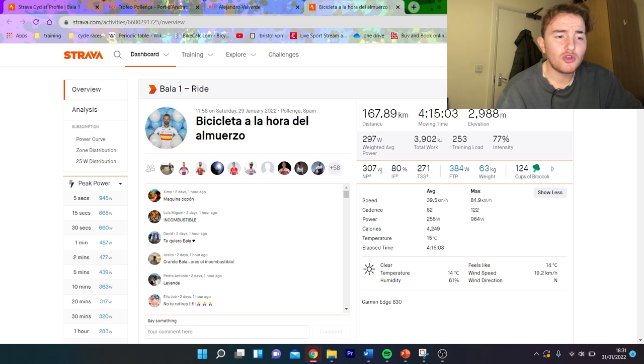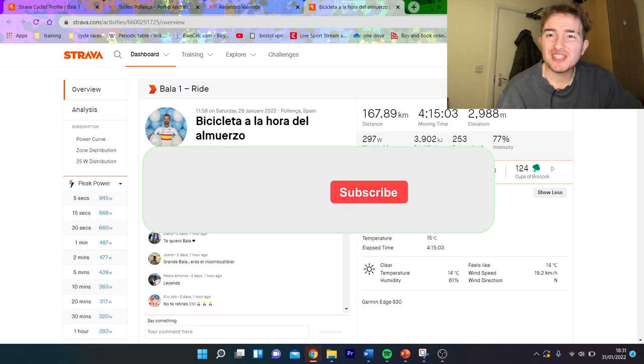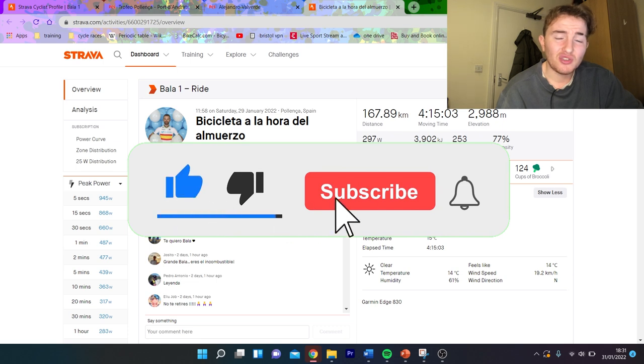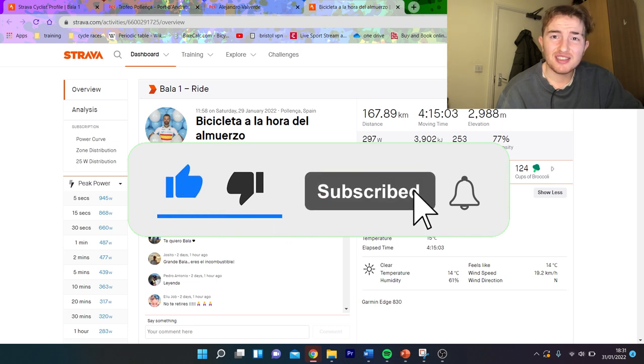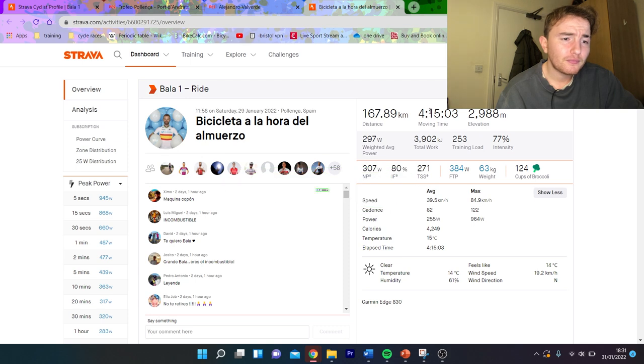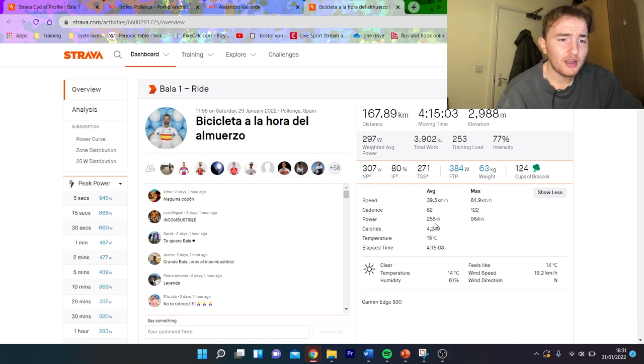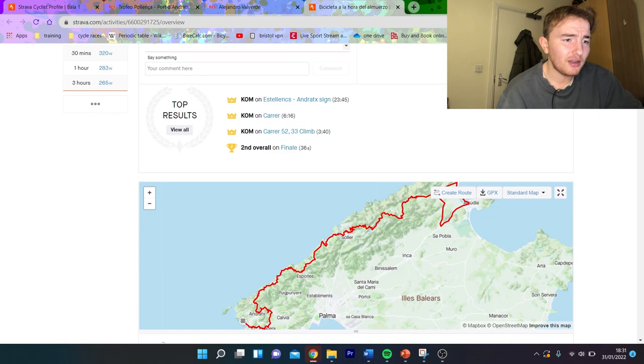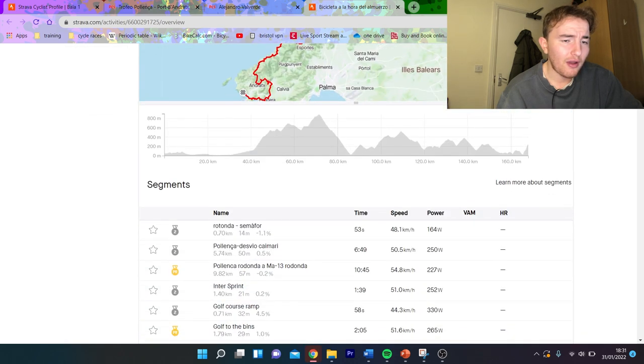For four hours it isn't too hard. 4000 kilojoules more or less, so again a decent work rate.